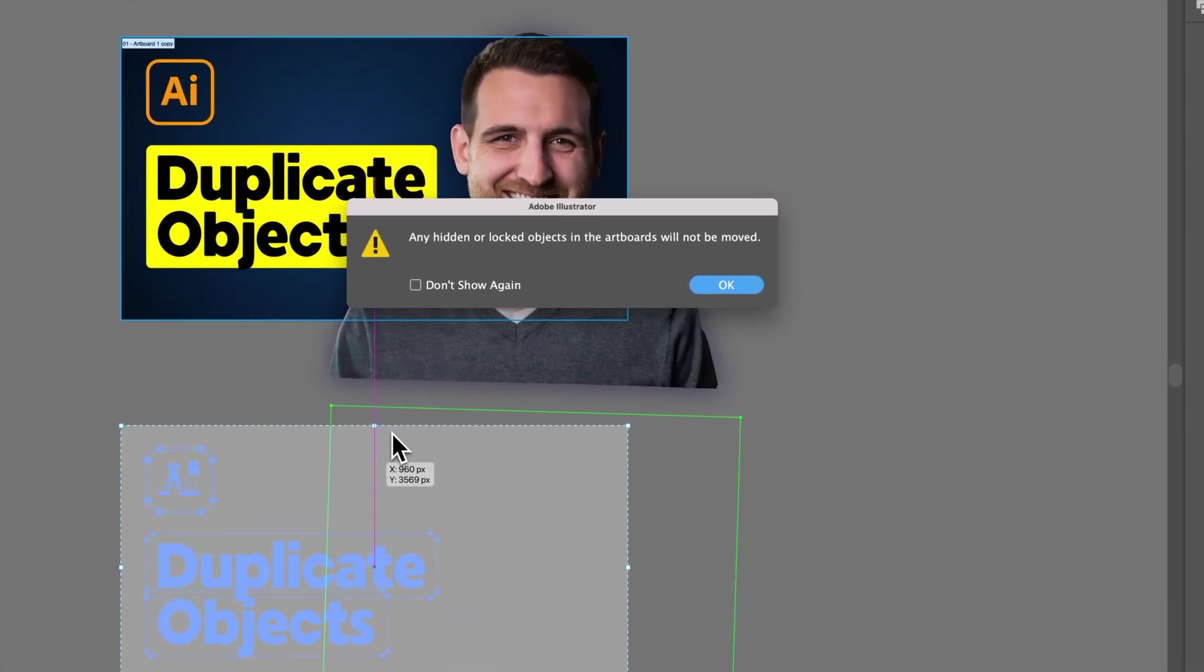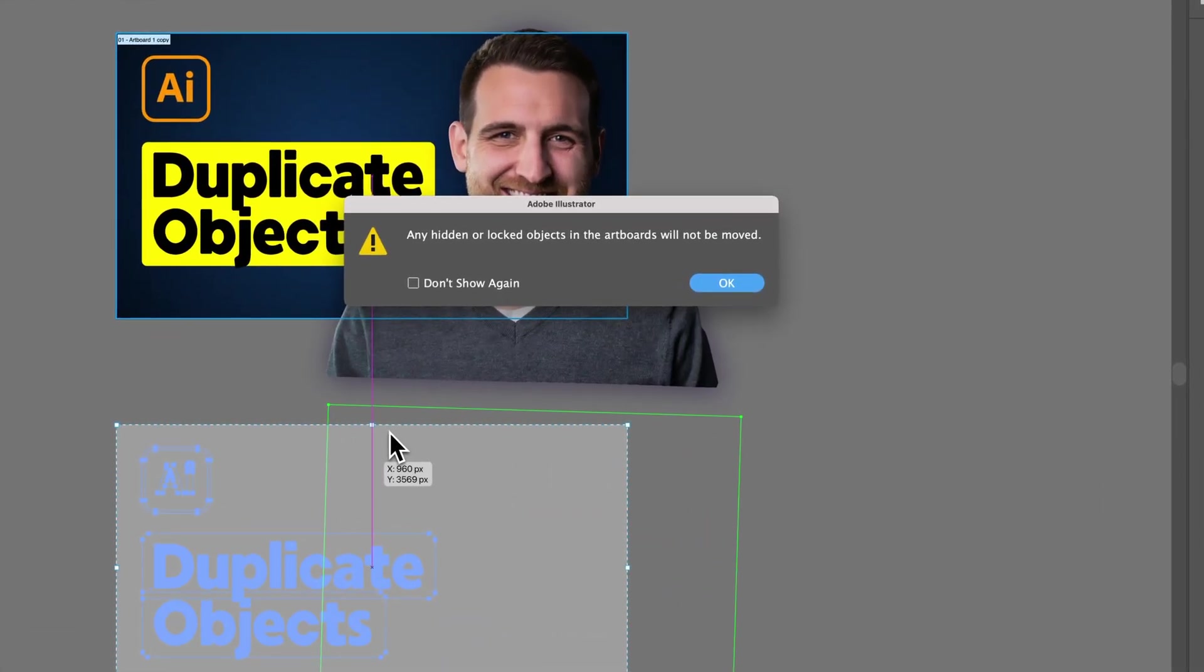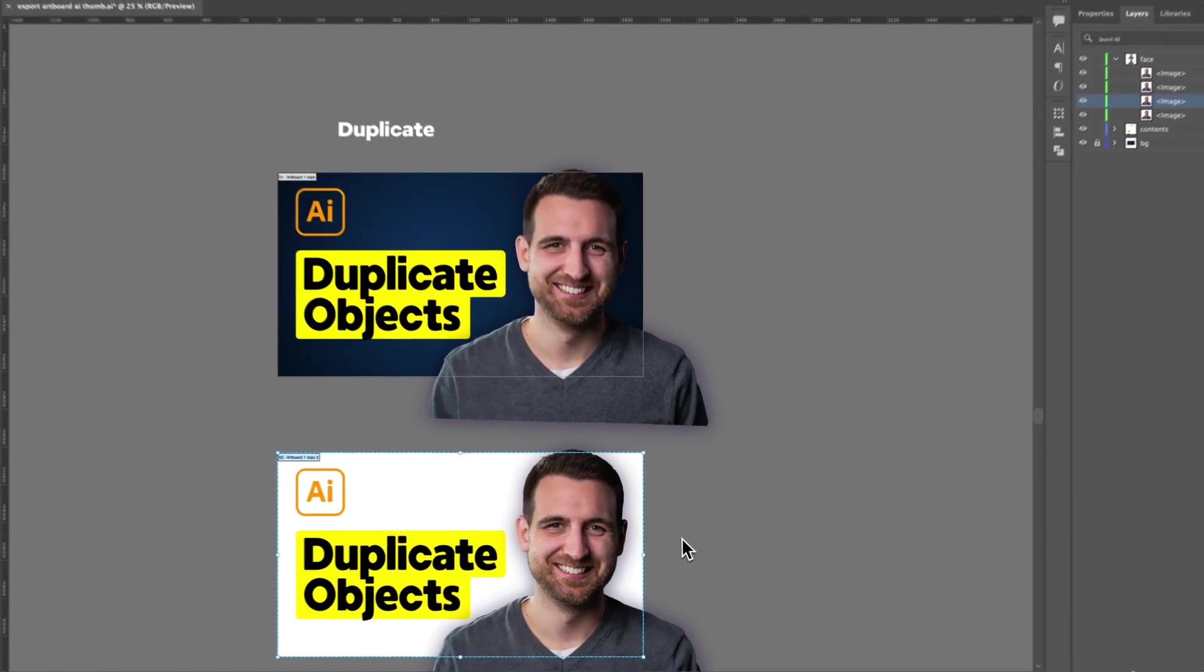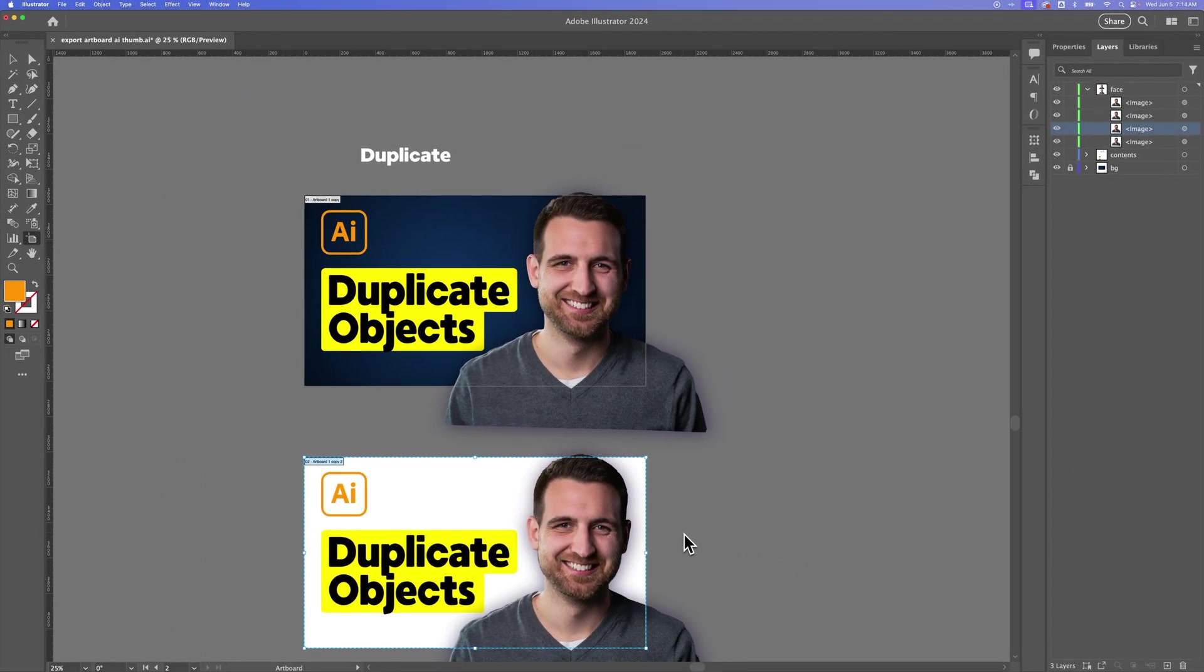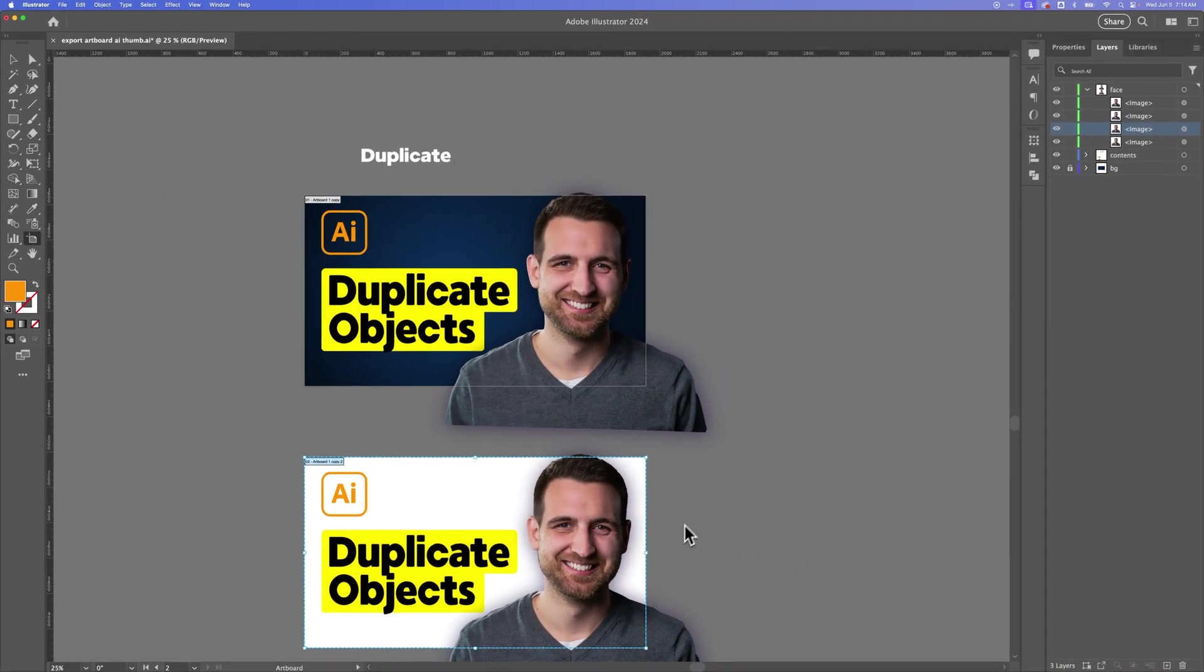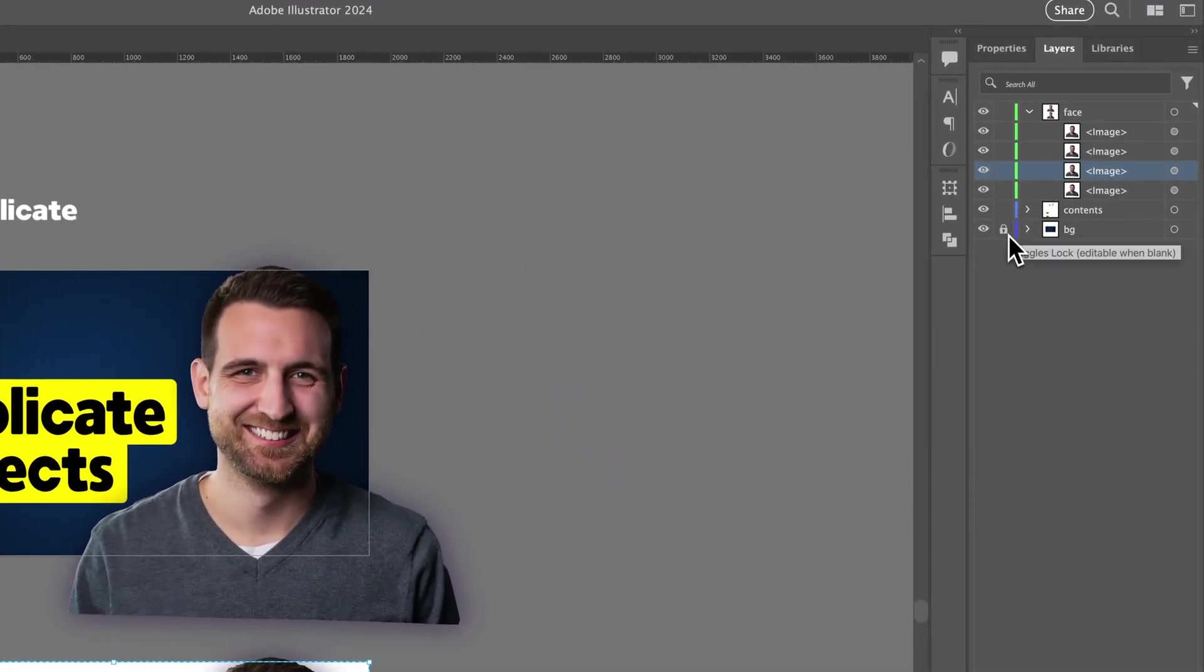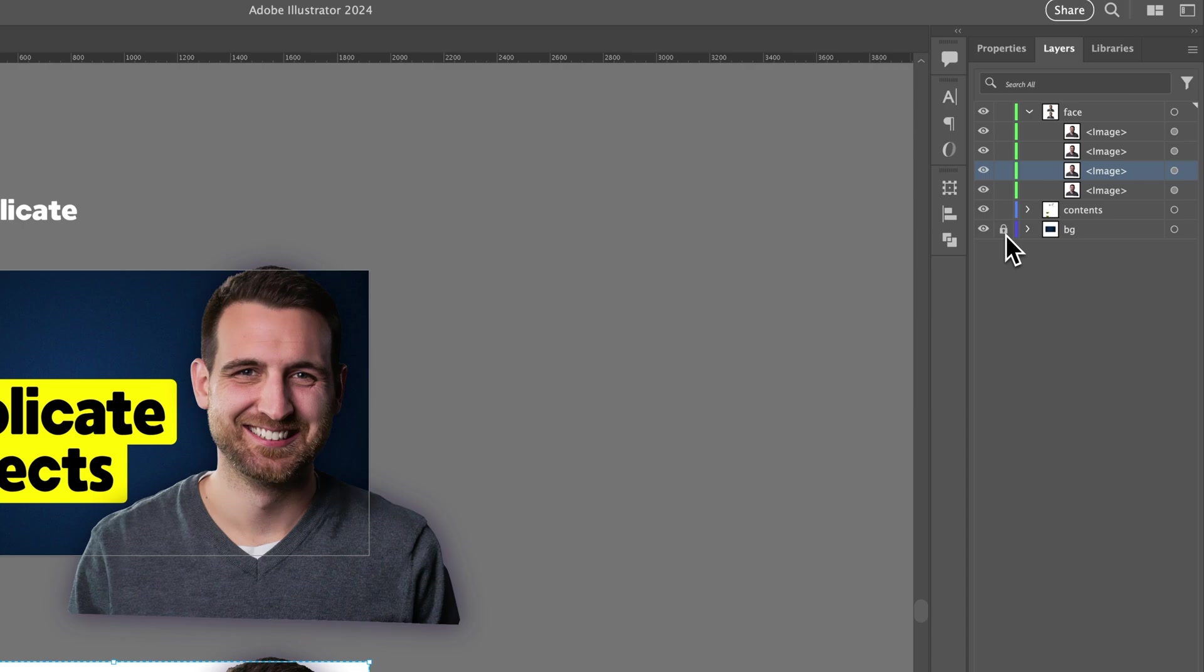Now it does say that any hidden or locked objects will not be moved. That's the mistake I wanted to show you. So I'm going to press OK. And you can see it duplicated everything except for the background. The reason for that, if we look in the layers panel up here, is the background is actually locked. So because we have that background locked, we can't duplicate it or move it around. That layer is locked.